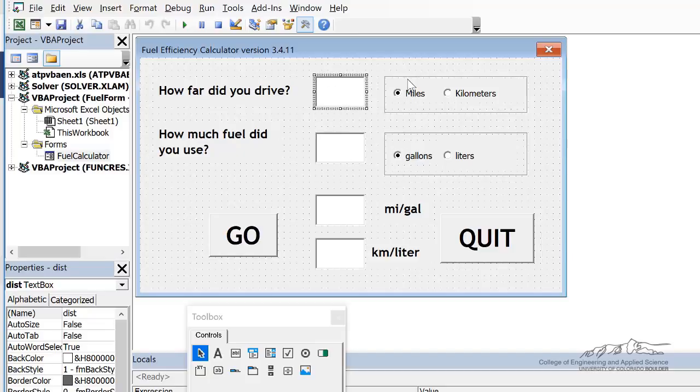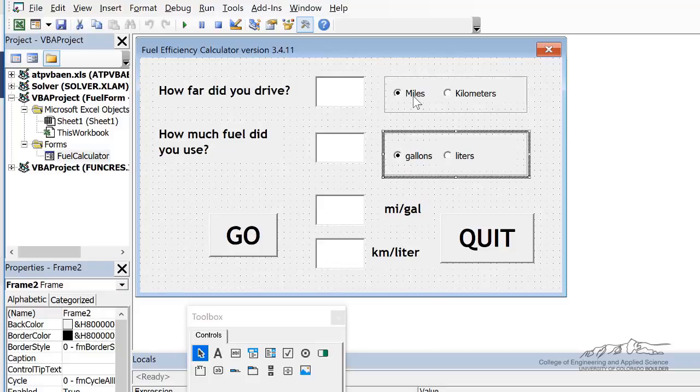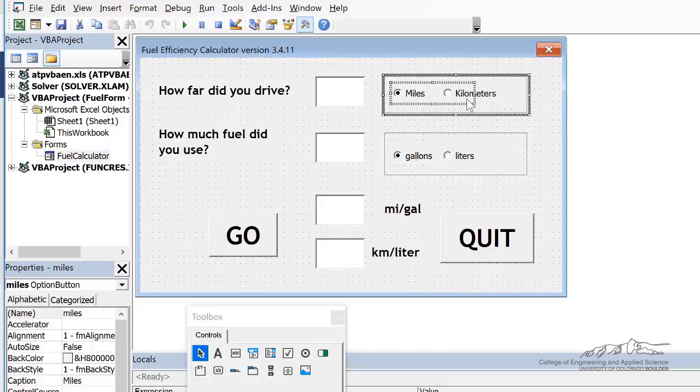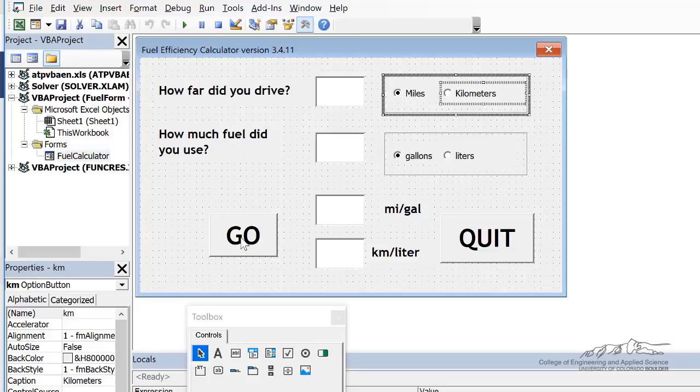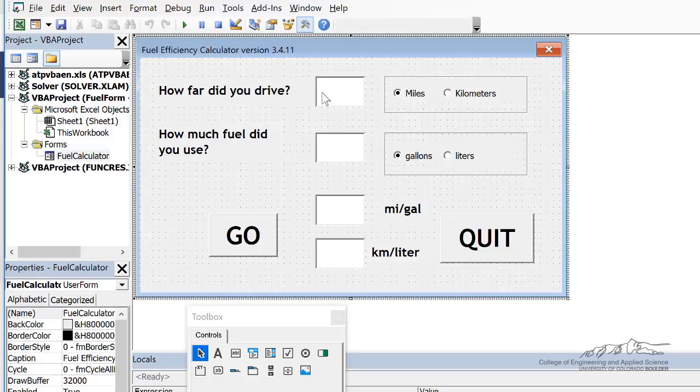So I put a frame here, another frame, and I have miles and kilometers. Again, you should know how to put all these buttons on here and so on and name them. So let's just go through what everything is named.